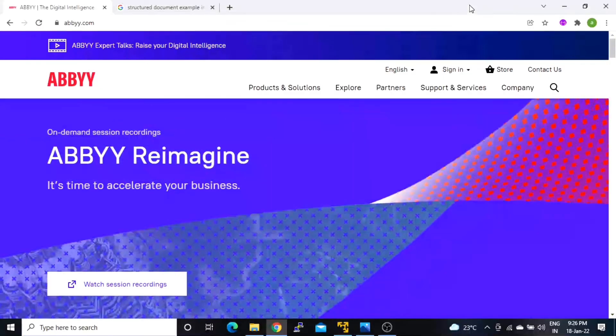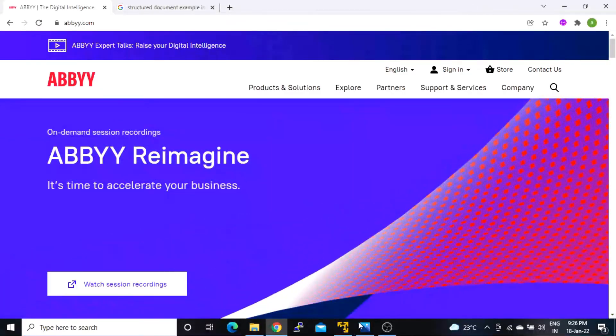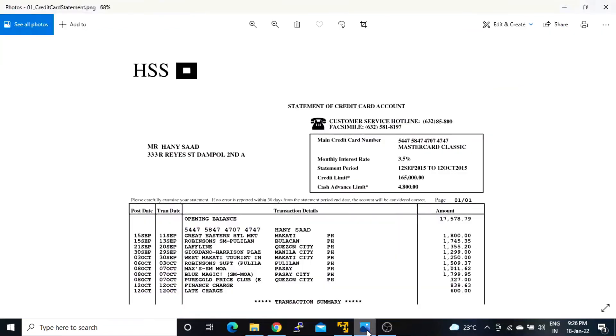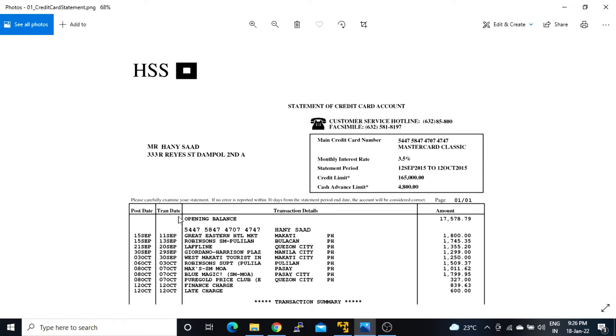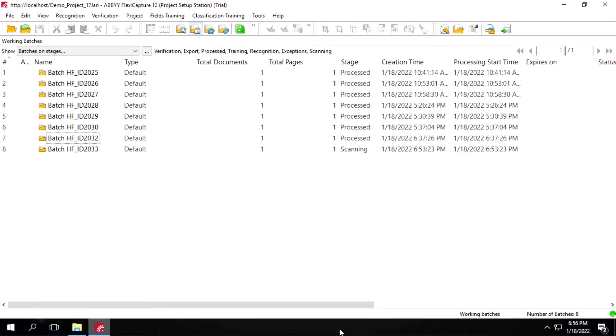This is the document. Here it has this credit card number, then a statement period, monthly interest rate, credit limit, then this address, then we have this table. I'm expecting this credit card number, then statement period, then this address, and the entire table. Let's go back there and refresh it one more time.